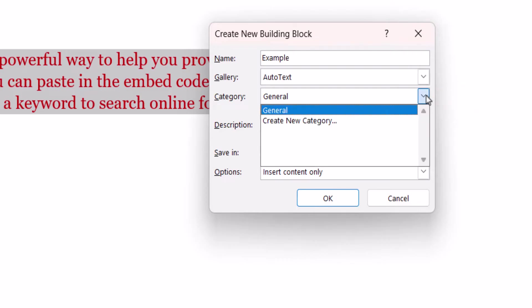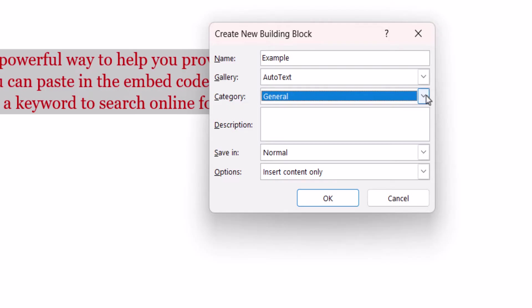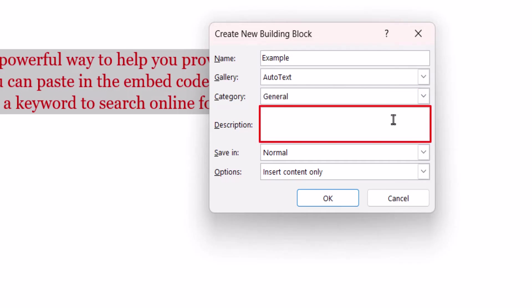However, you can select Create New Category if you'll be using several different types of AutoText blocks that will need to be organized by category. You also have the option to add a short description.